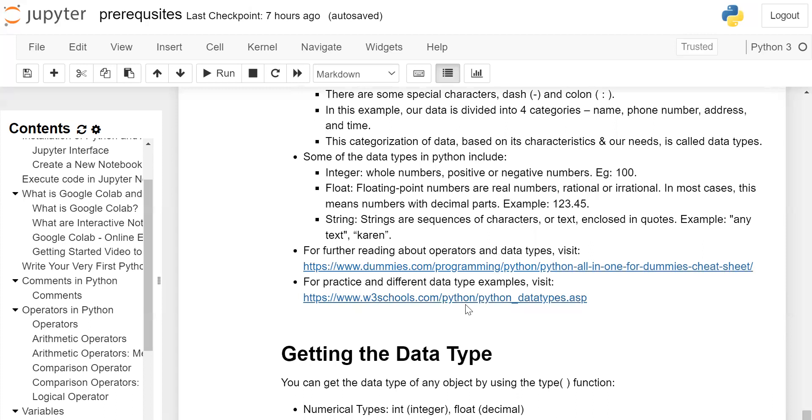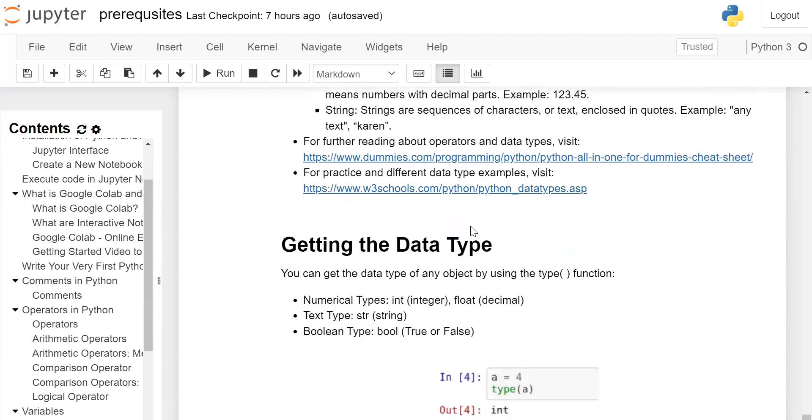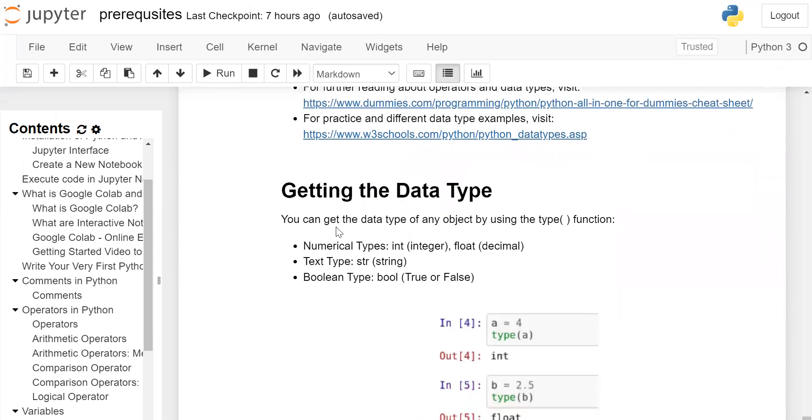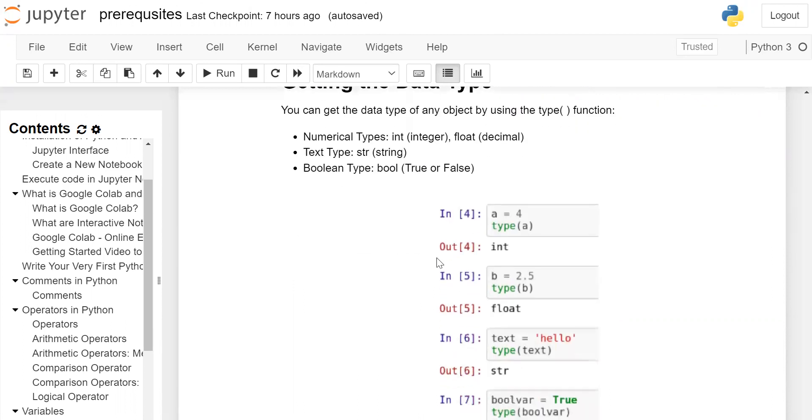Getting the data type. You can get the data type of any object by using the type() function. Numerical types: int (integer) and float. Text type: str (string). Boolean type: bool (boolean) - true or false.